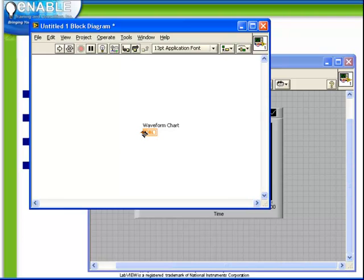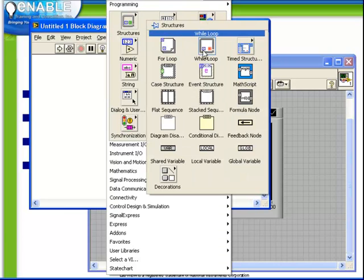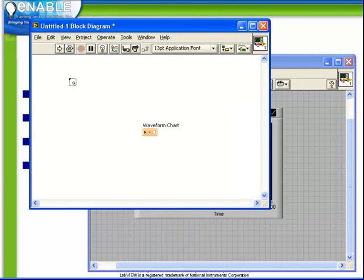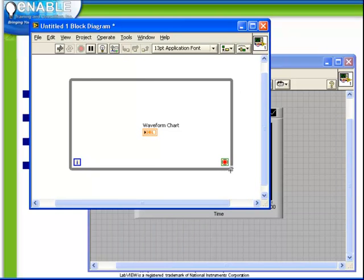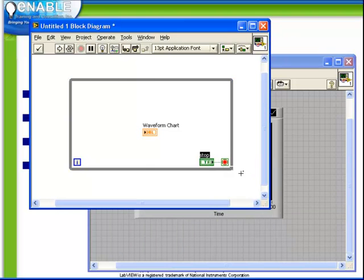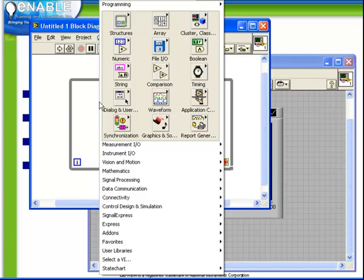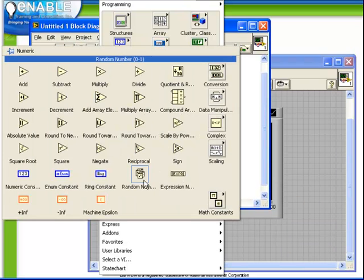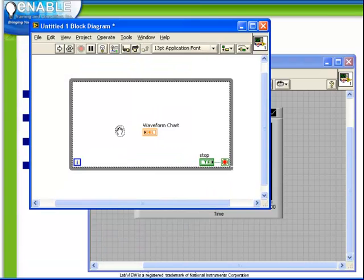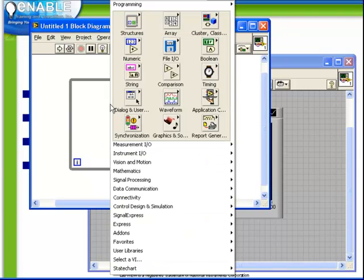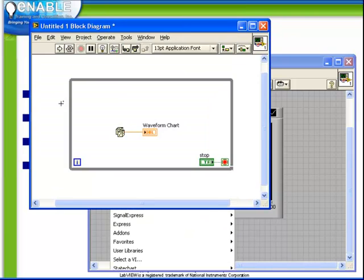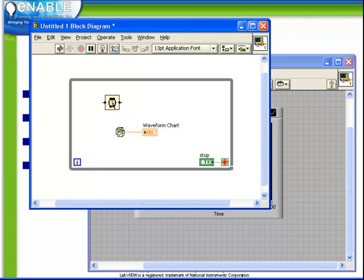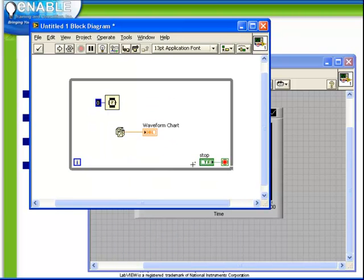Let's build a quick example which is going to allow us to put data into our waveform chart. We're going to use a while loop. We're going to create a while loop and encompass our waveform chart. Create a control on the stop button and place down a numeric random number, and wire that into our chart. We're also going to place a short delay inside the while loop with a 250 millisecond constant.